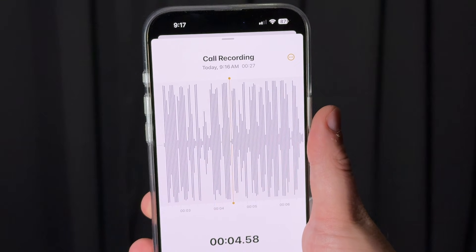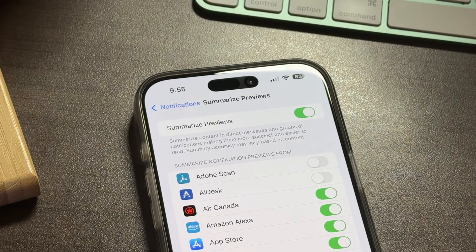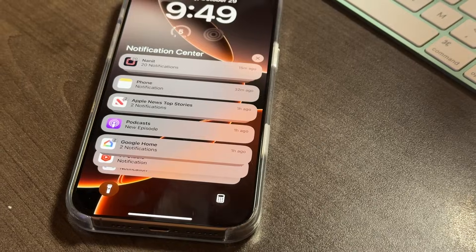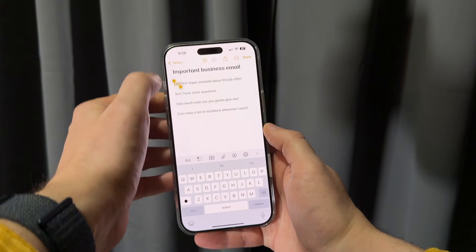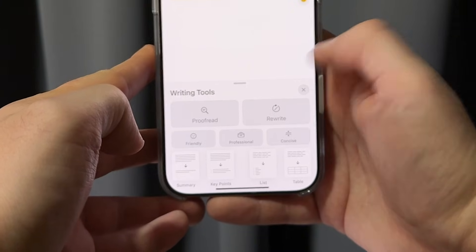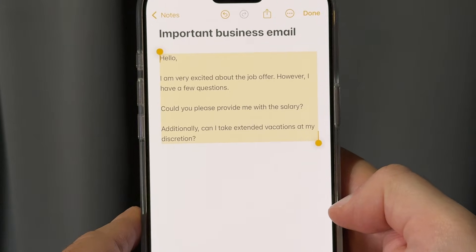Your notifications will now be summarized in a couple of different ways to help you decide what's most important to look at right away. And pretty much anywhere that you are typing on your iPhone, you're going to now have writing tools that can help you with things like spelling and grammar or changing the overall tone of voice.